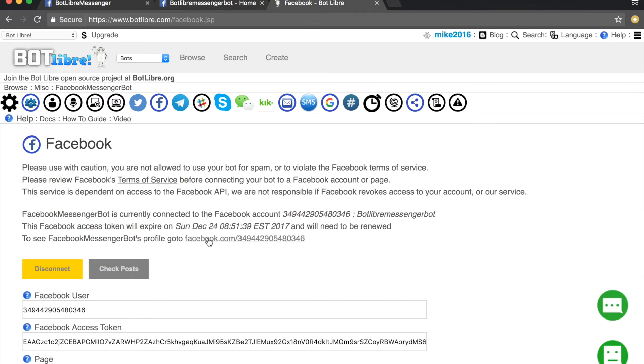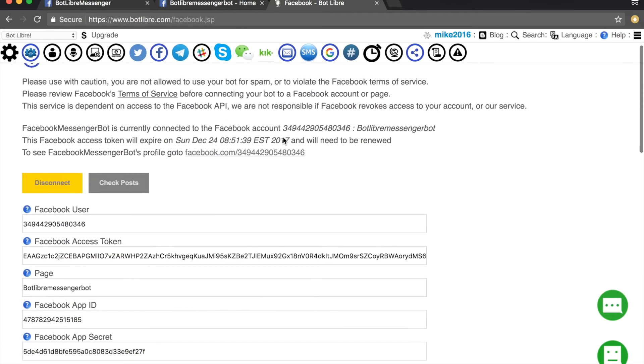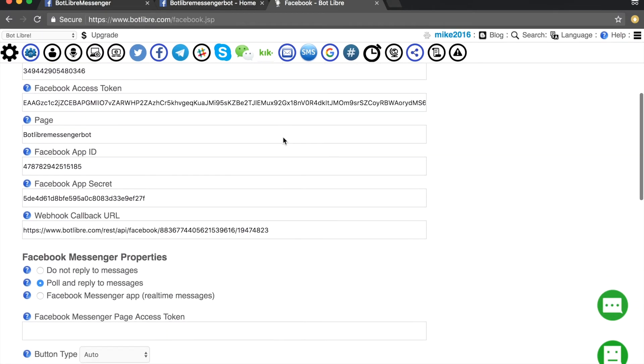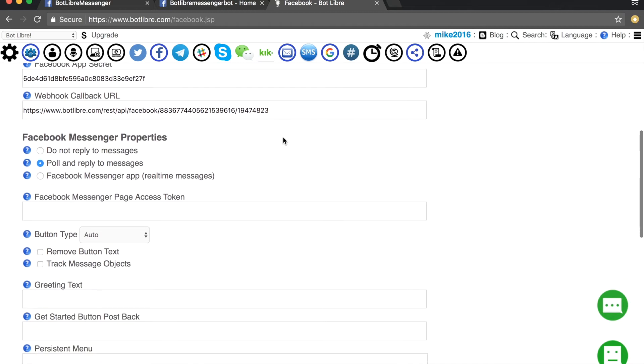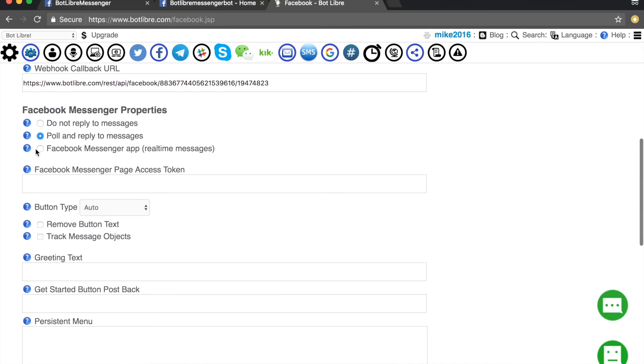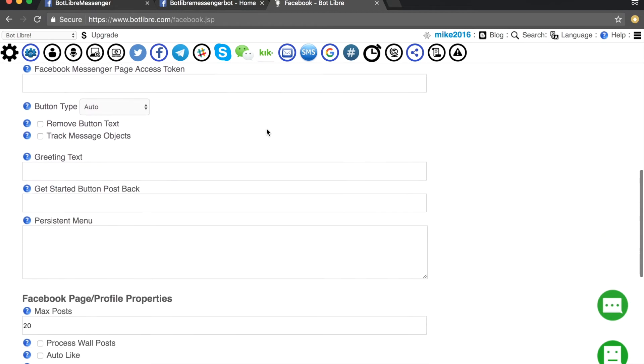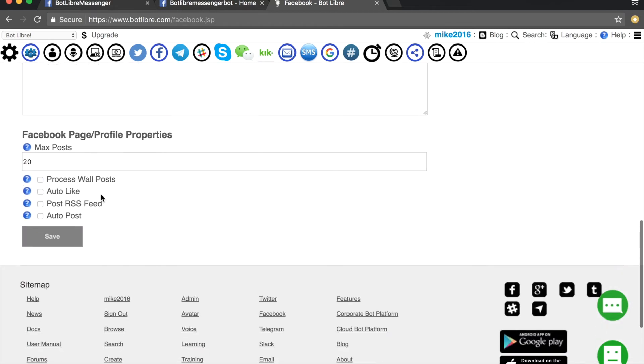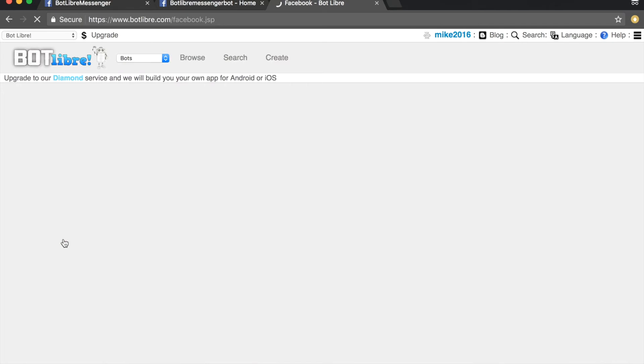Scroll down to Facebook Messenger properties. Select the Facebook Messenger app option. Next, click the save button.